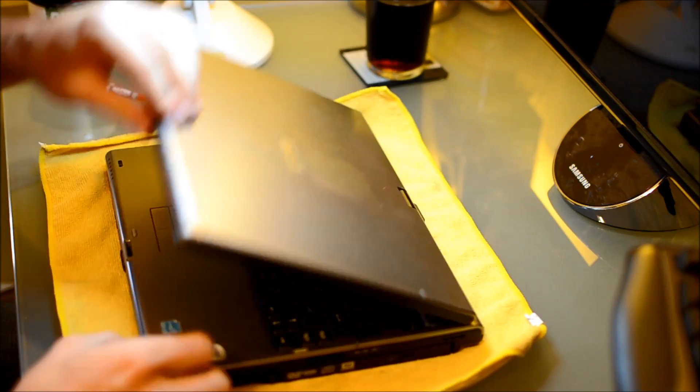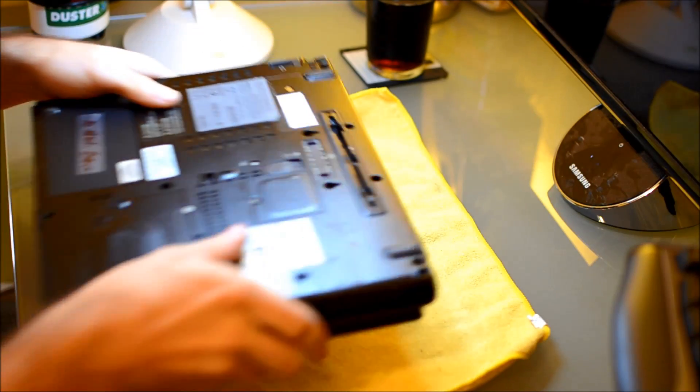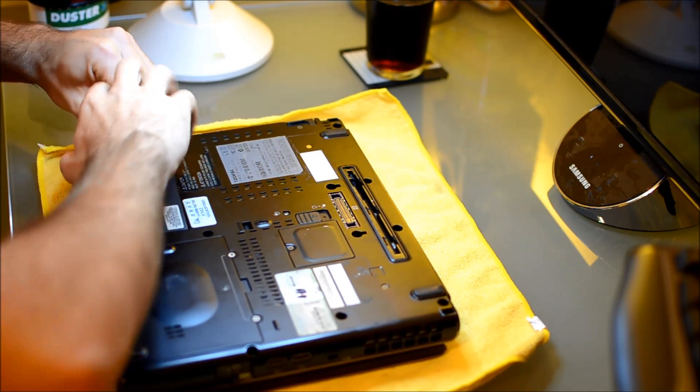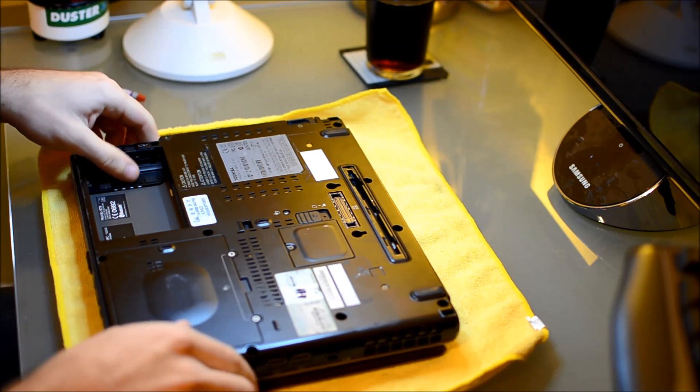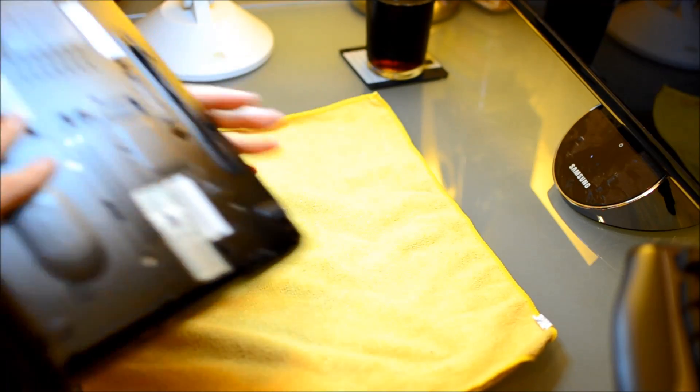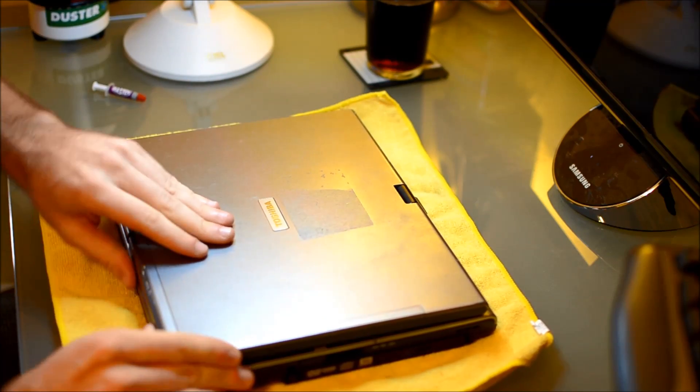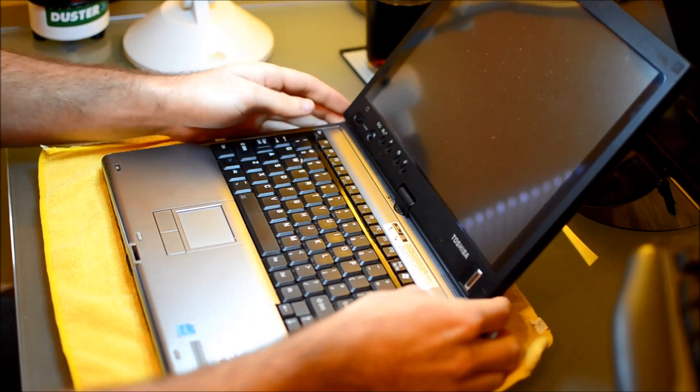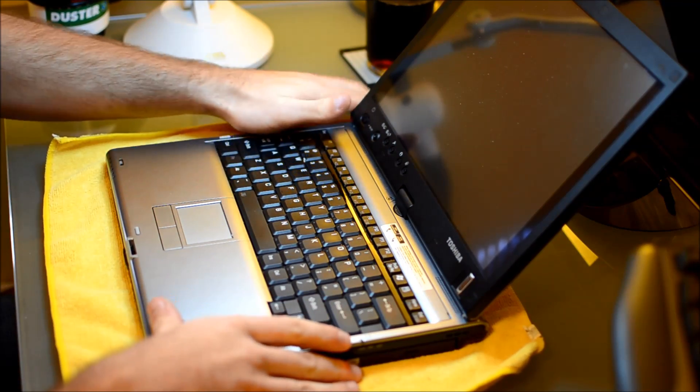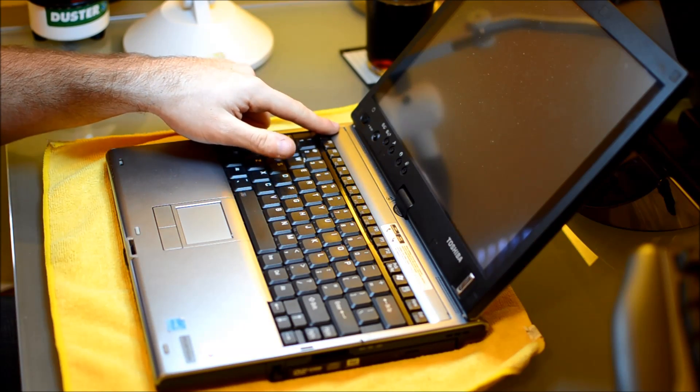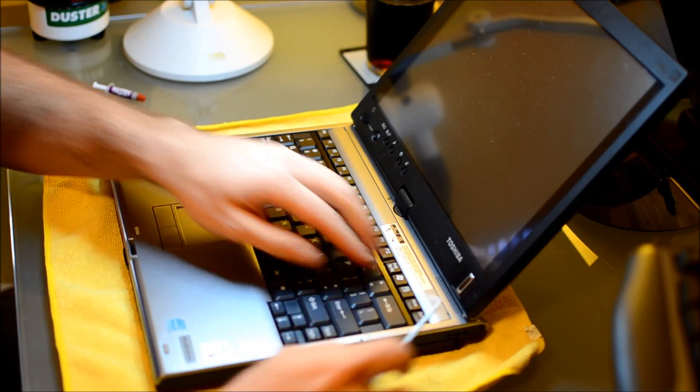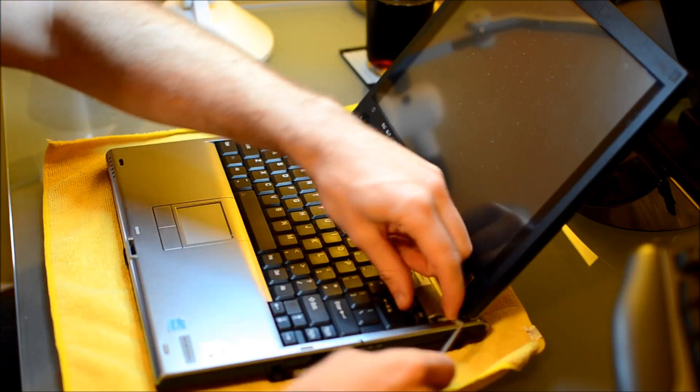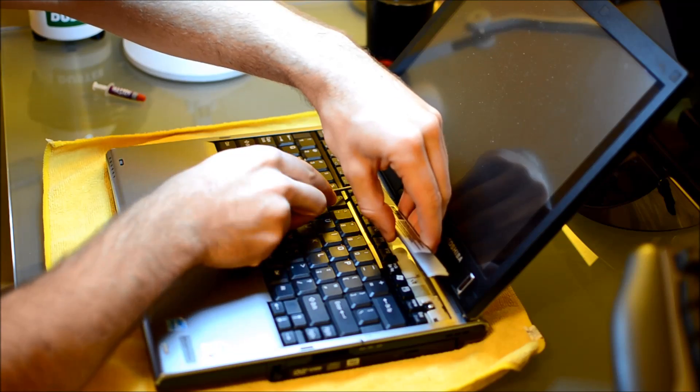The first thing you're going to want to do - we're going to be disassembling the laptop. So, of course the first thing you do is take out the battery. Just set it to the side. And you can take out other things if you're interested but we're just going to dig right in here.